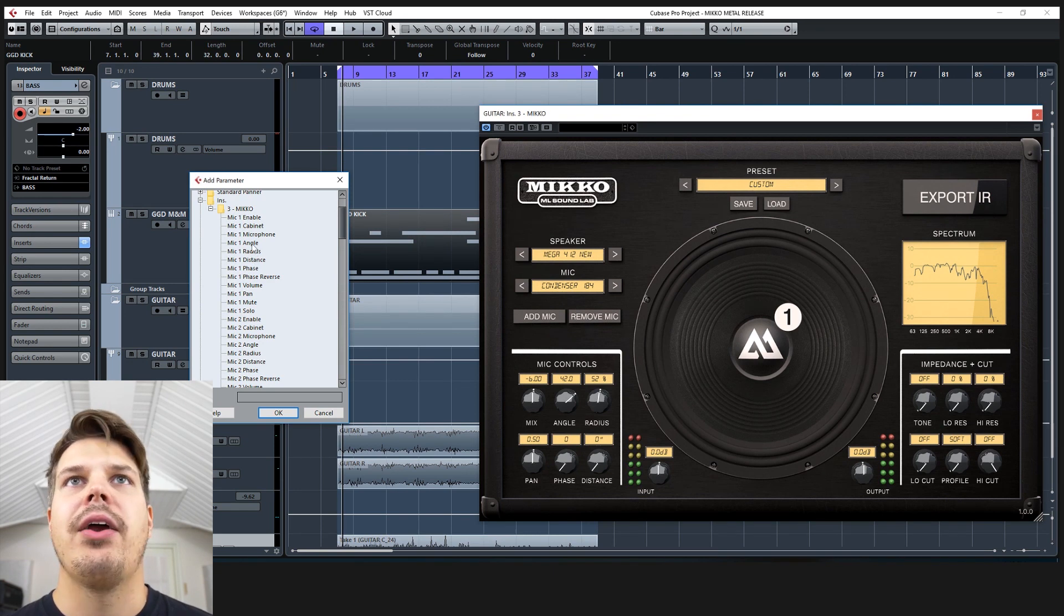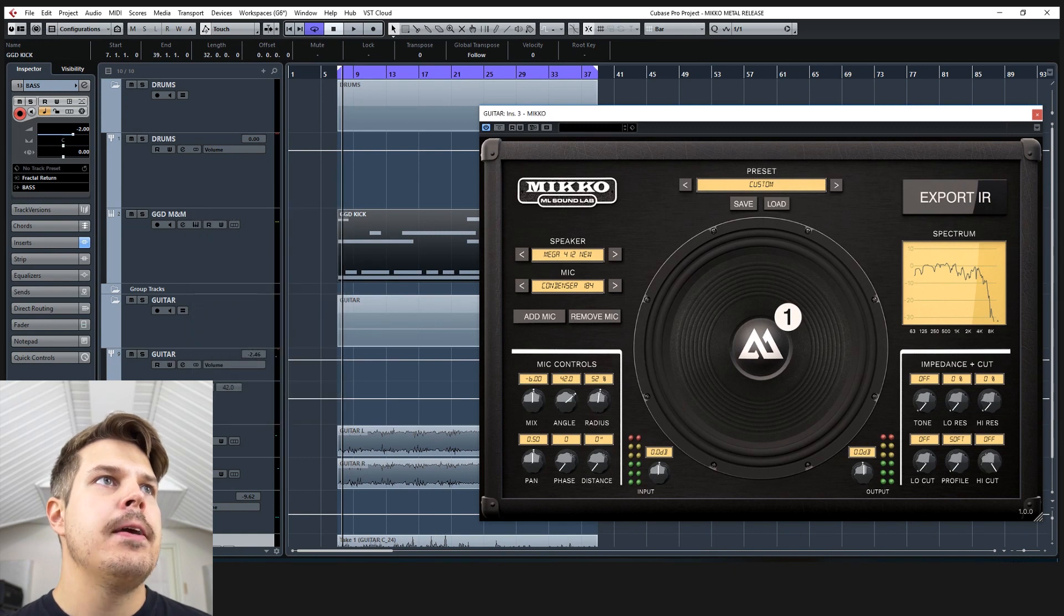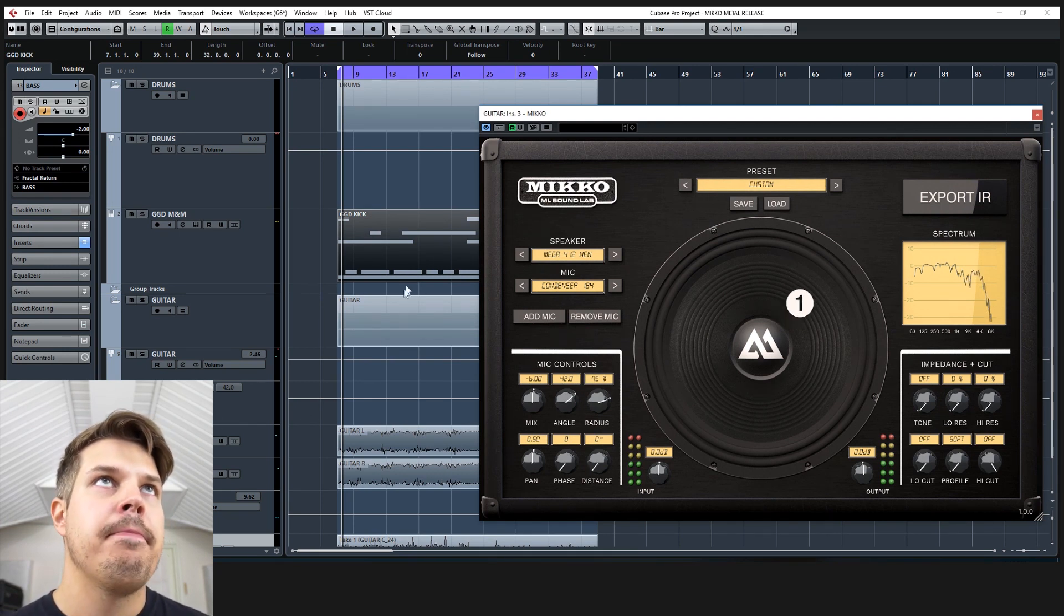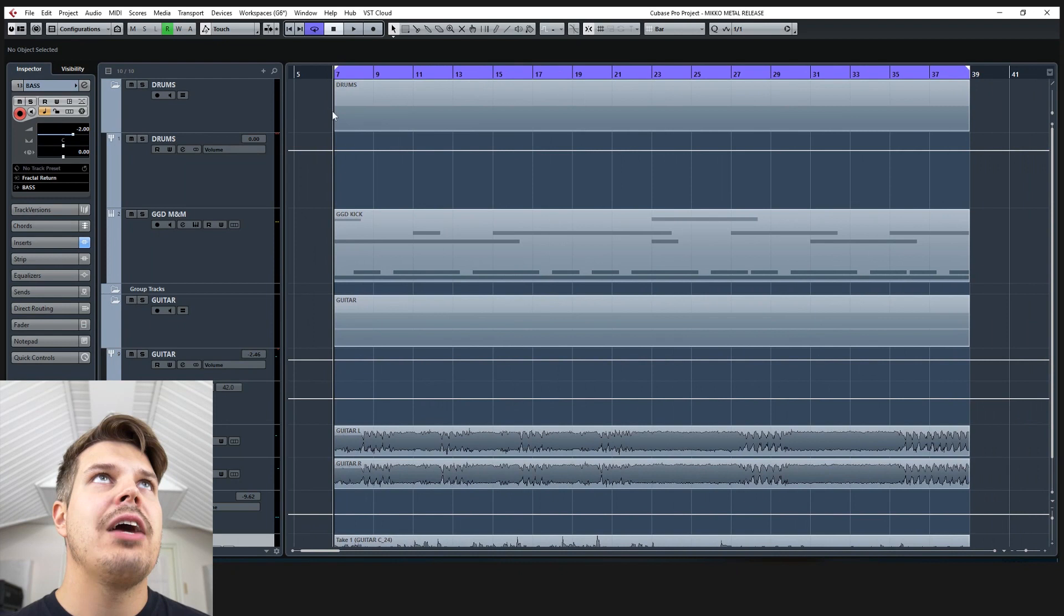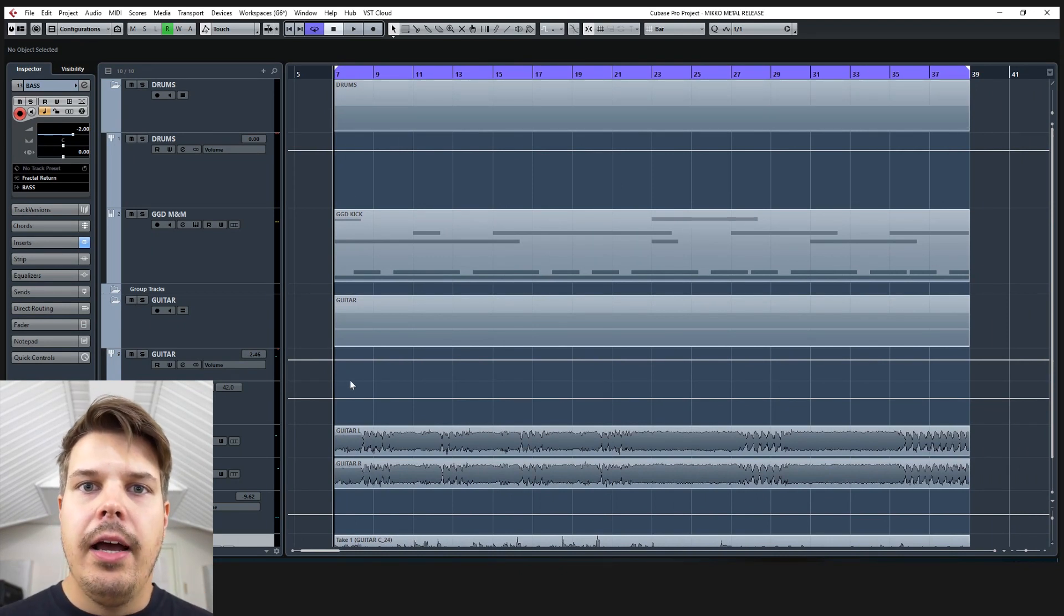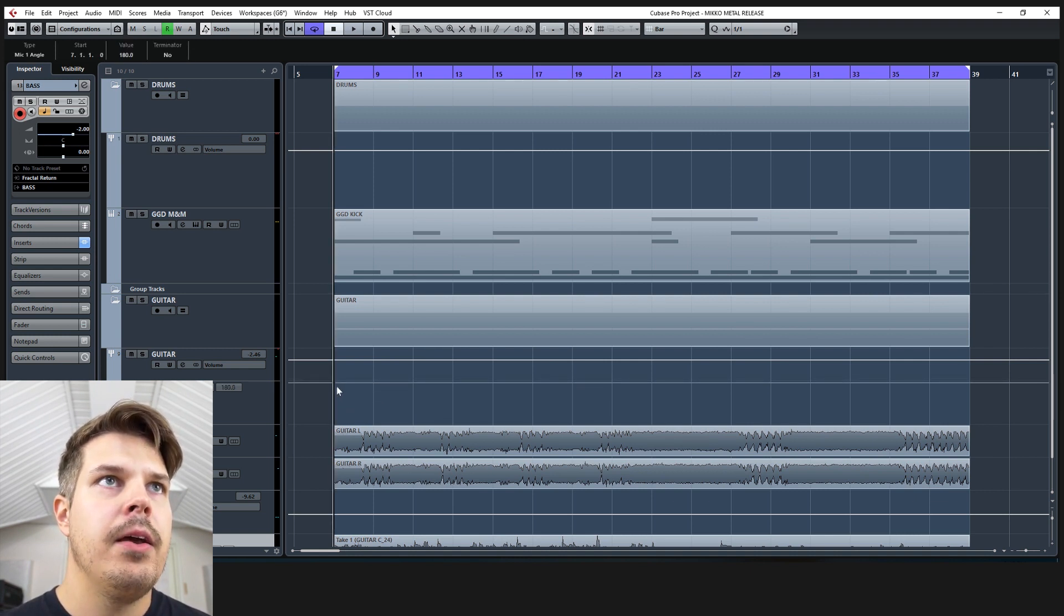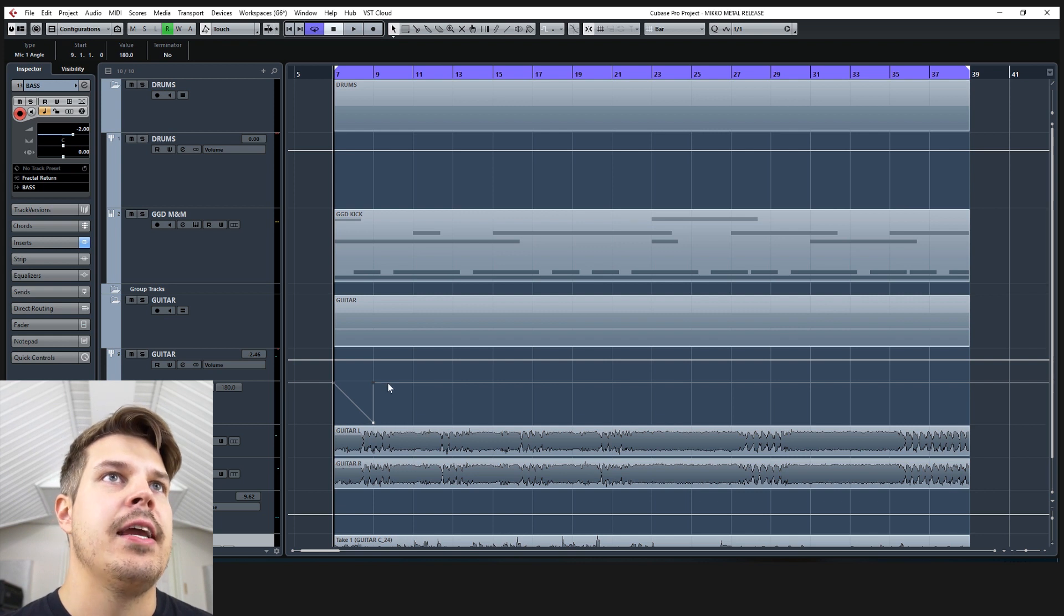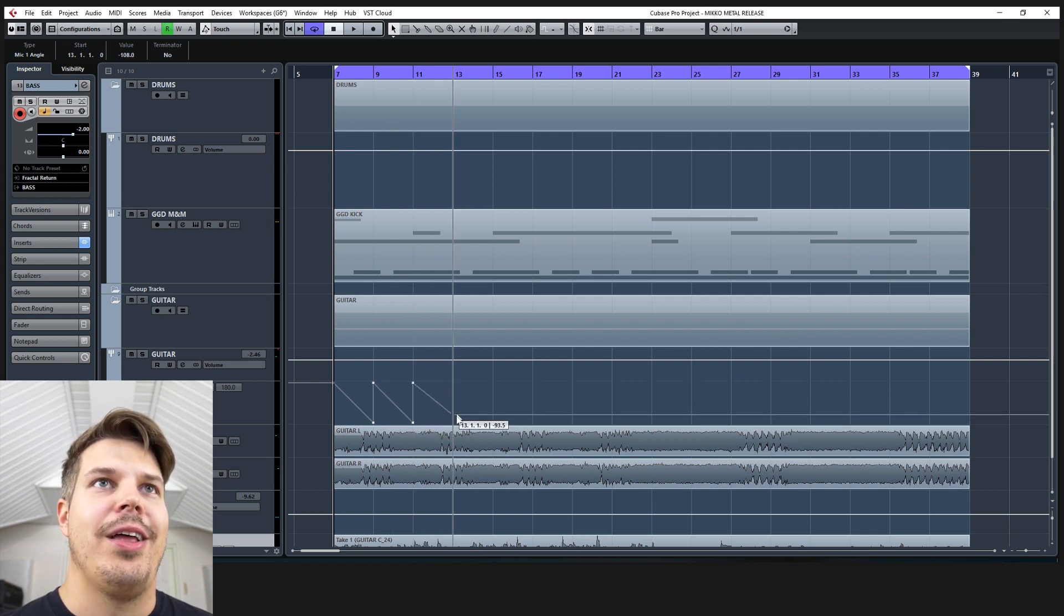Let's just play around with the angle. So if we set the radius somewhere where we like it, for example 75, and then play around with the angle we can kind of make the mic move 360 across the speaker rhythmically. So if we start with 180 and go to minus 180, let's do a 360 in two bars and let's see what this will sound like.